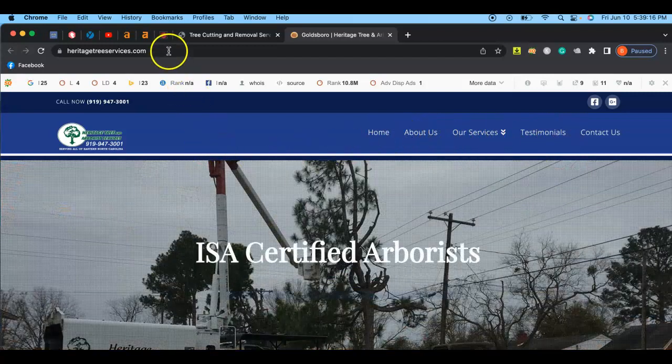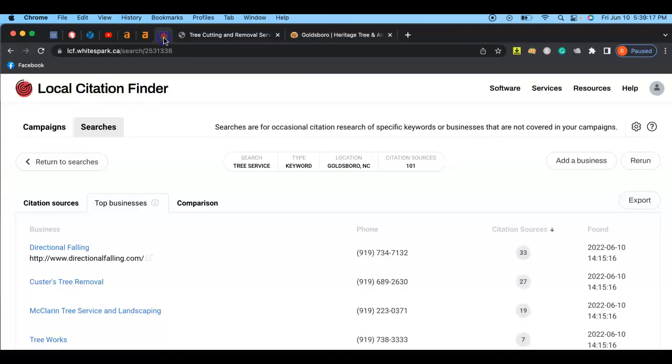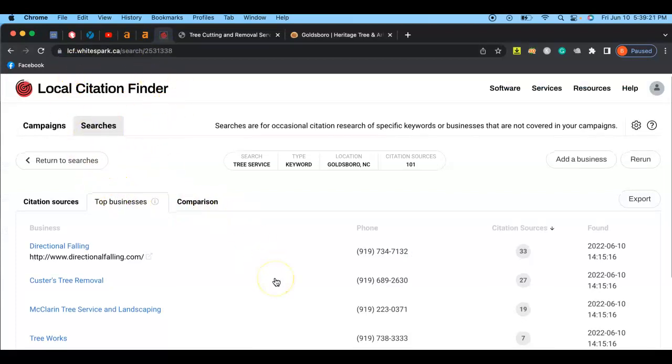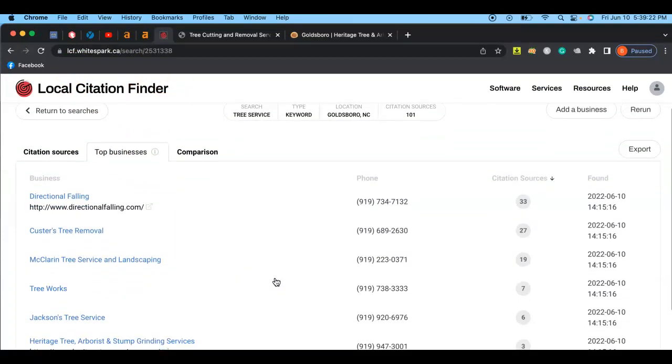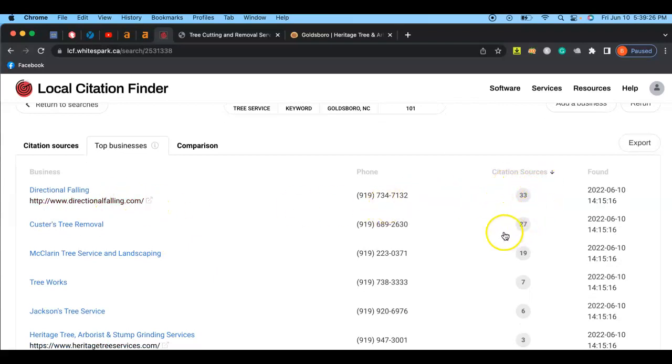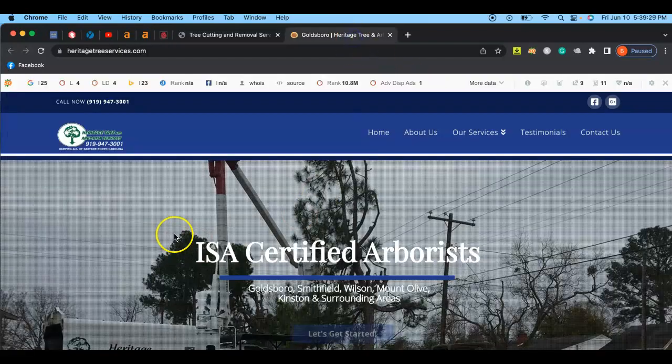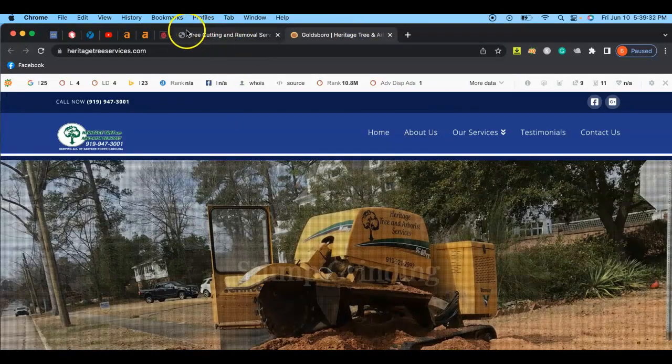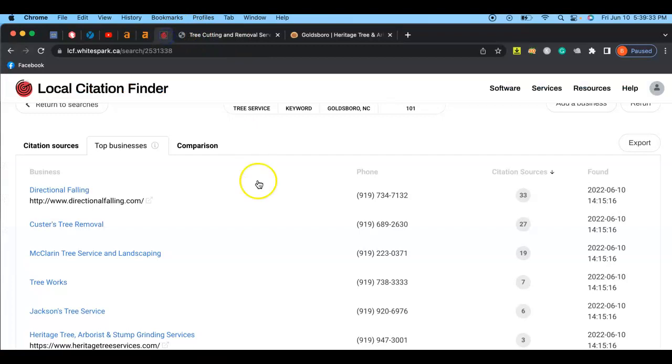Finally, last thing is your local citation finder. So one thing you guys really did very well at is you have a lot of these citations. However, these guys, because they have more content on their website, they're actually ranking above you.